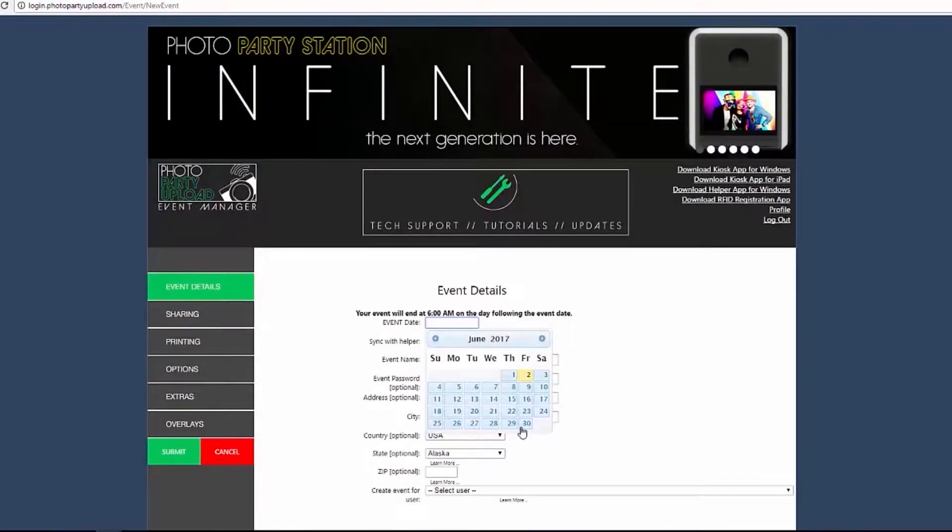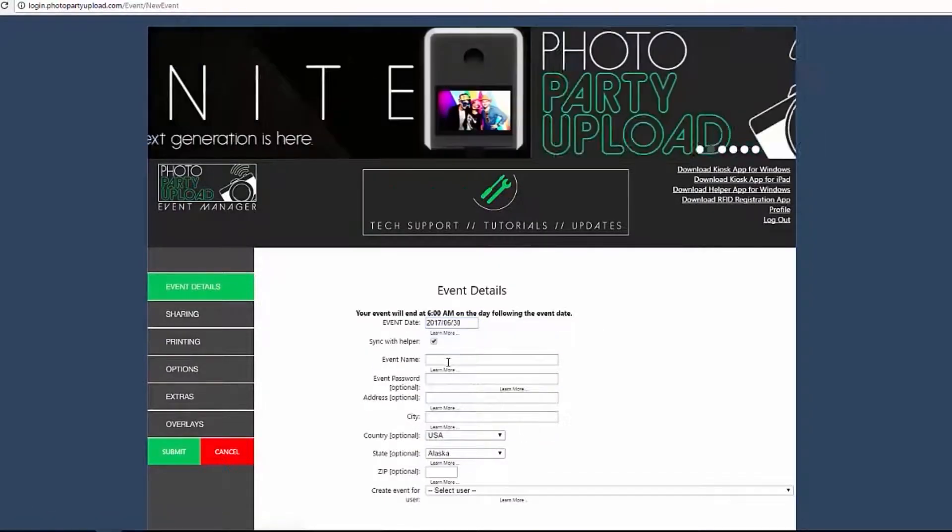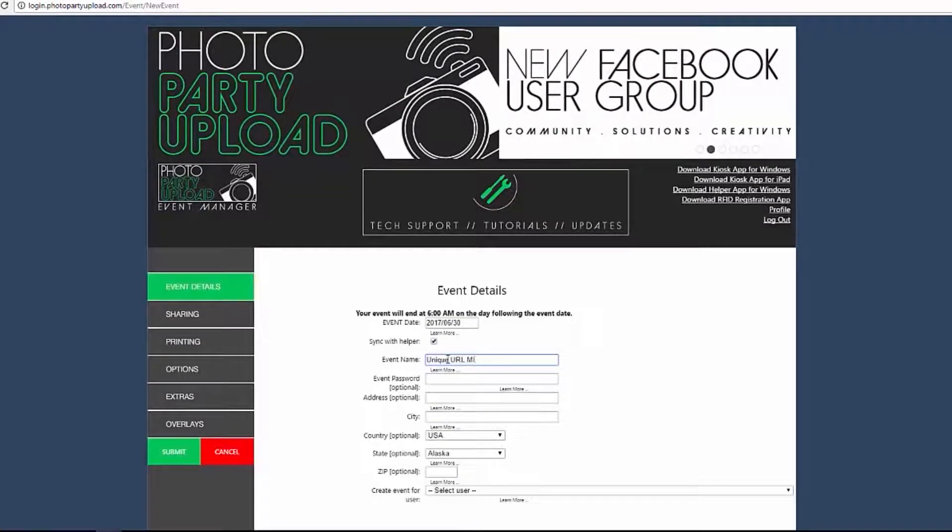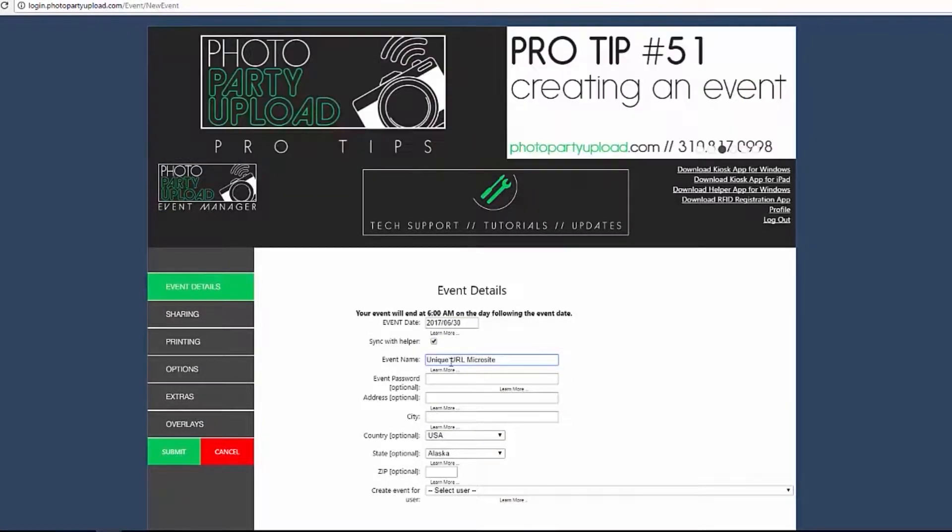A Unique URL microsite is a customizable webpage that holds the photos, videos, and GIFs that a user sends in a single share.